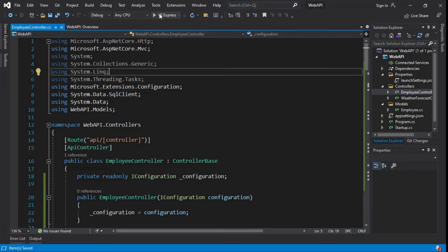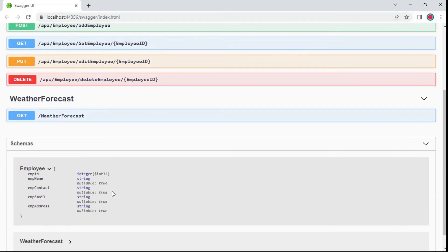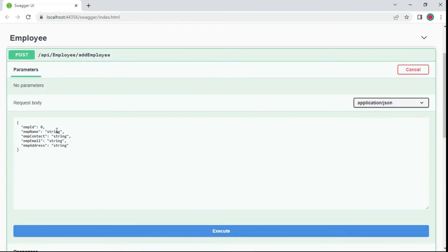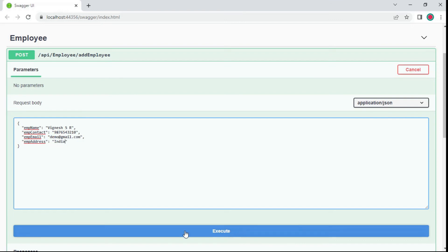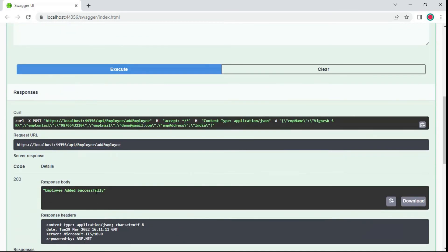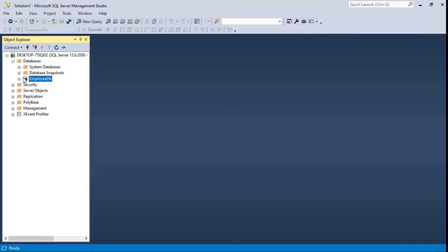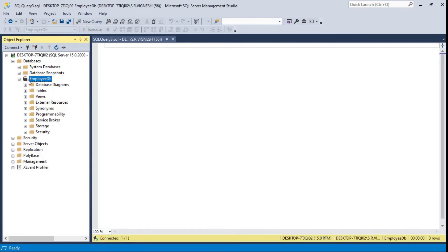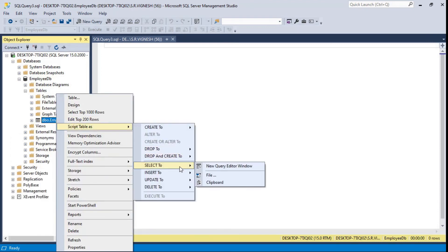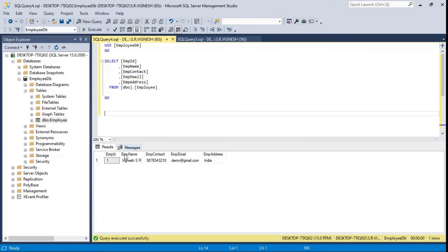All API methods are available here. Schema model data are given here. First, we check the POST API methods. Click to execute POST request. The employee added successfully and response code 200. Check whether employee insert an employee table or not. Click here to add a query or select here. Click to execute the query. Here you can see the result employee details. Add one more record.